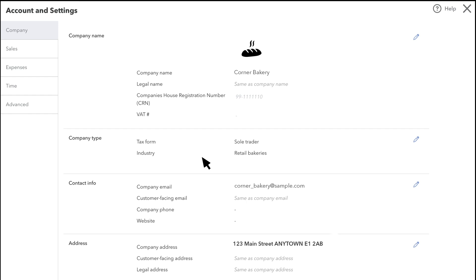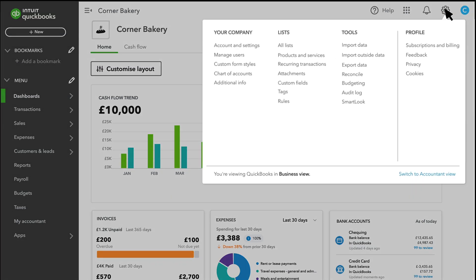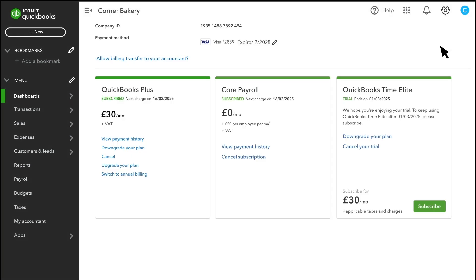Once you have confirmed everything here is correct, go back to Settings and select Subscriptions and Billing under Profile. Here's where you can make all your changes.